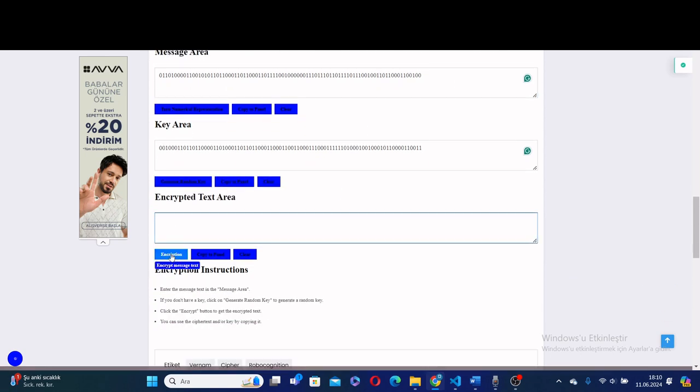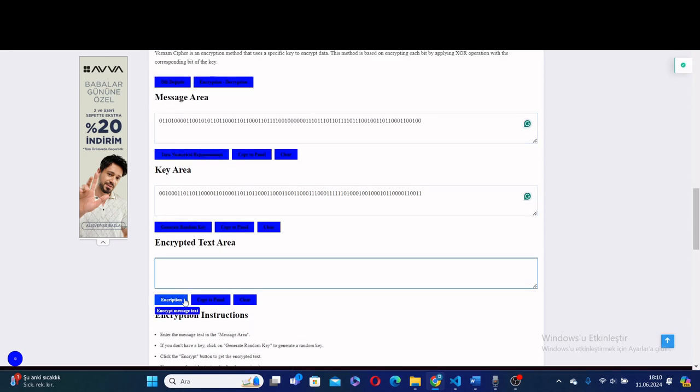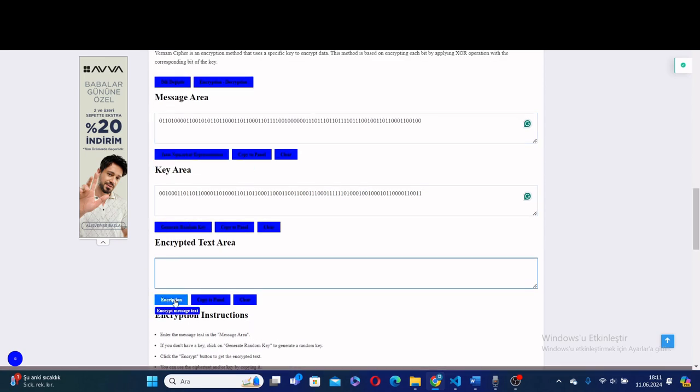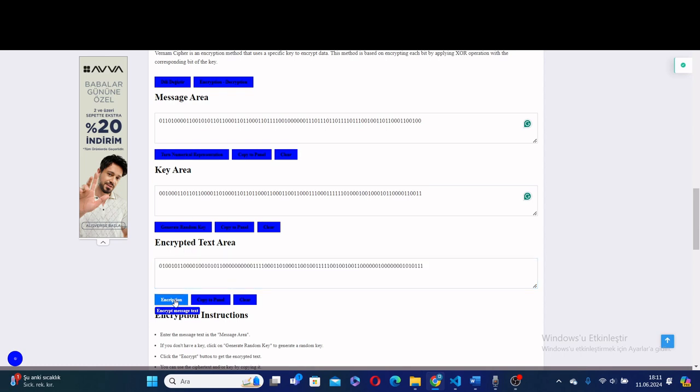Then we encrypt it by XORing the key and message. As you can see here, we get encrypted text.